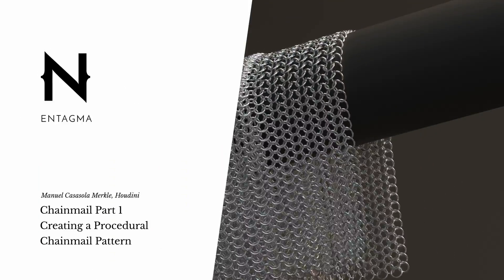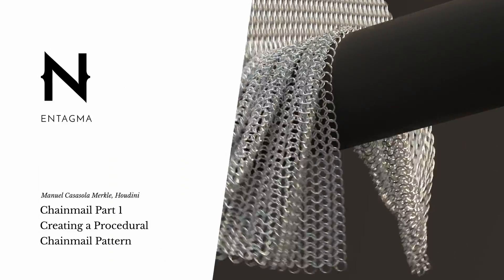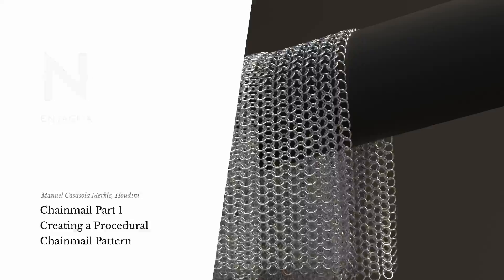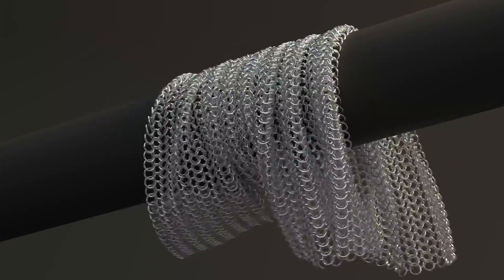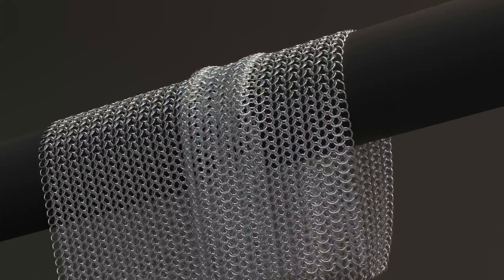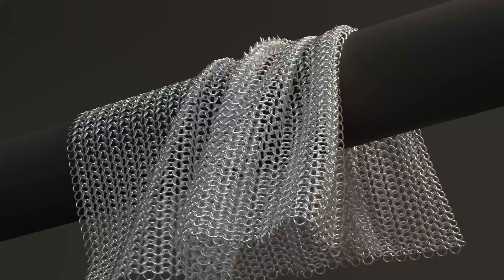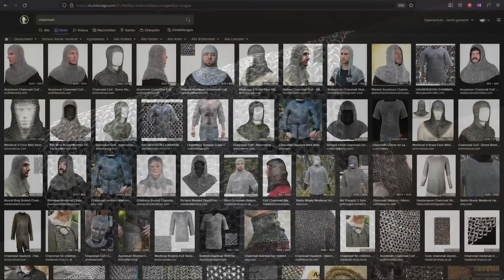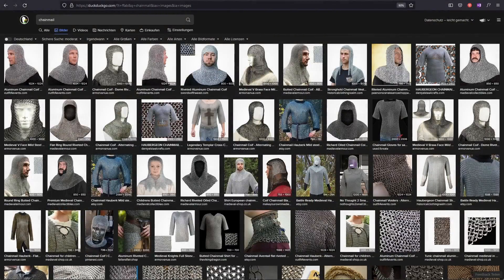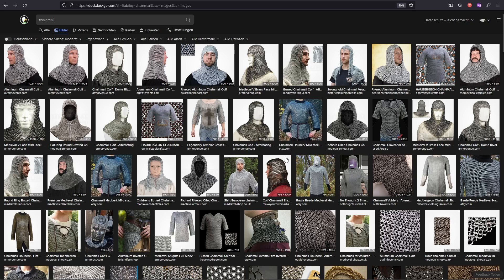Hi there! This is Manuel with Intagma, and welcome to a new Intagma tutorial. Today I want to dive into a medieval topic, and that is chainmail. I want to create some chainmail by building a procedural chainmail pattern inside of Houdini, and then transforming this flat pattern onto a cloth simulation to make a piece of chainmail that is moving.